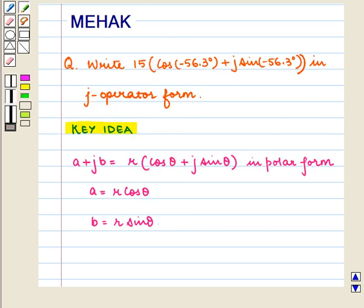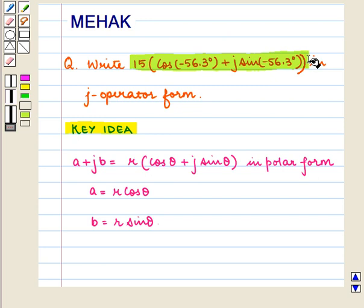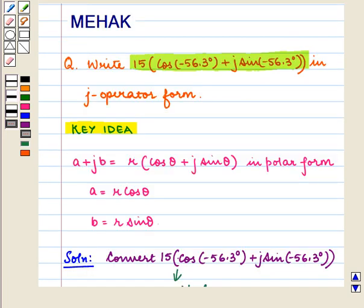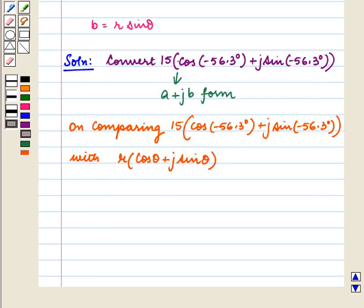According to the question we have to convert 15 cos minus 56.3 degrees plus j sine minus 56.3 degrees into j operator form. That is, we have to convert it into a plus jb form. We know a plus jb is equal to r into cos theta plus j sine theta in polar form.